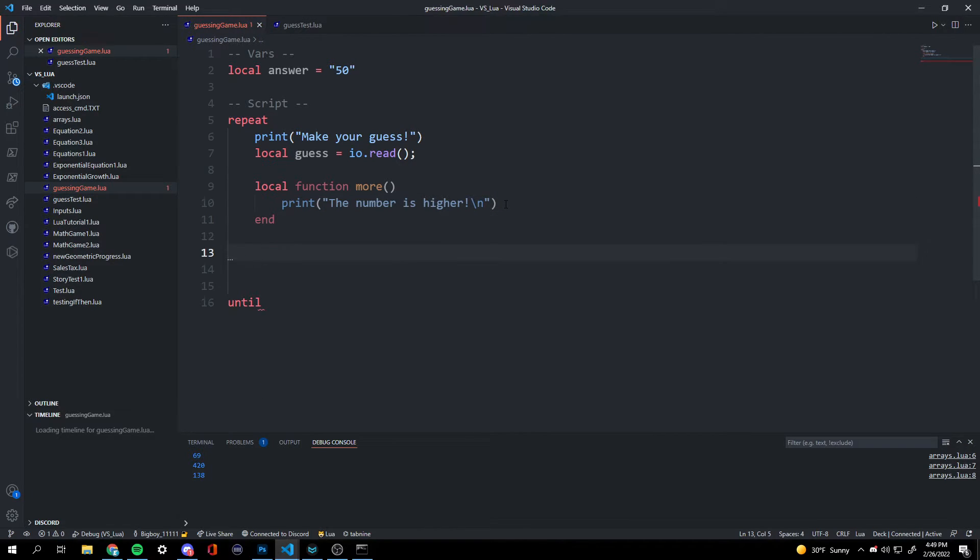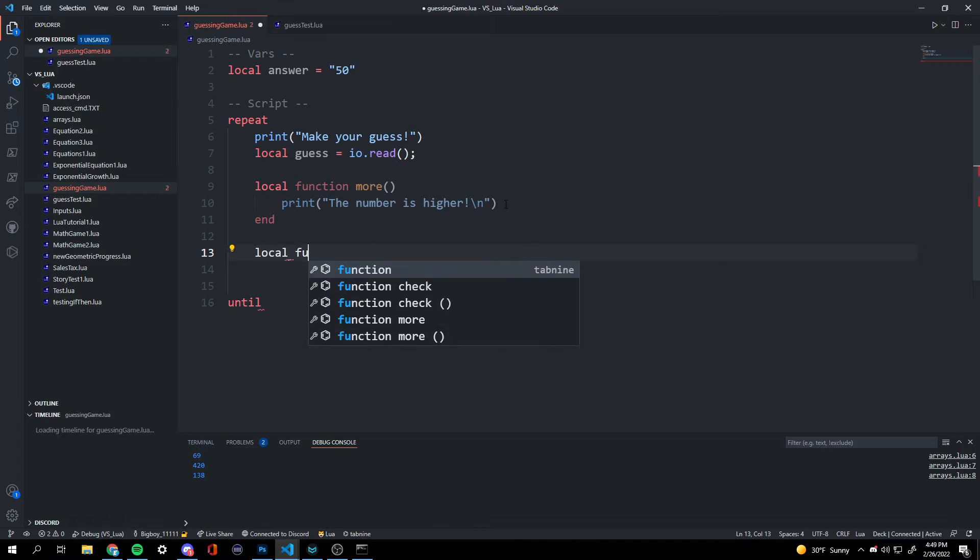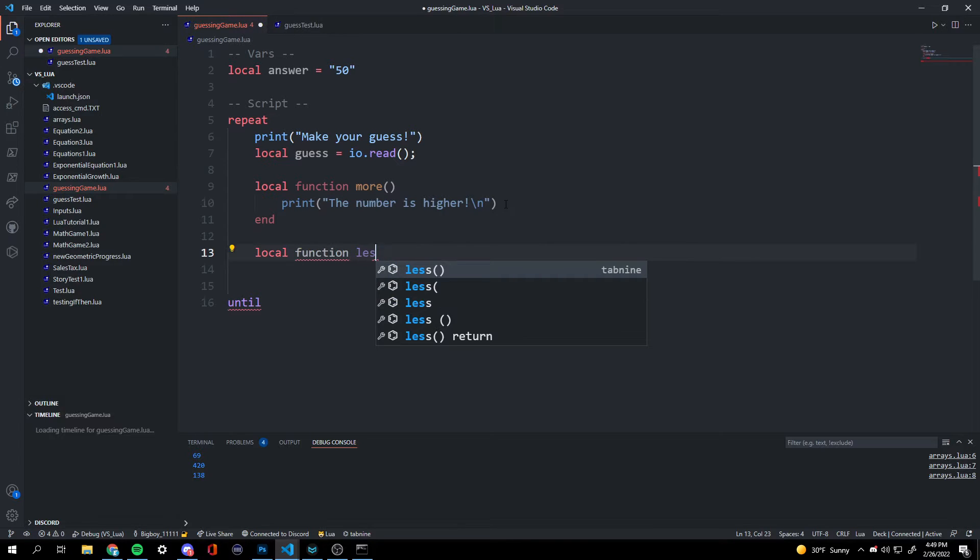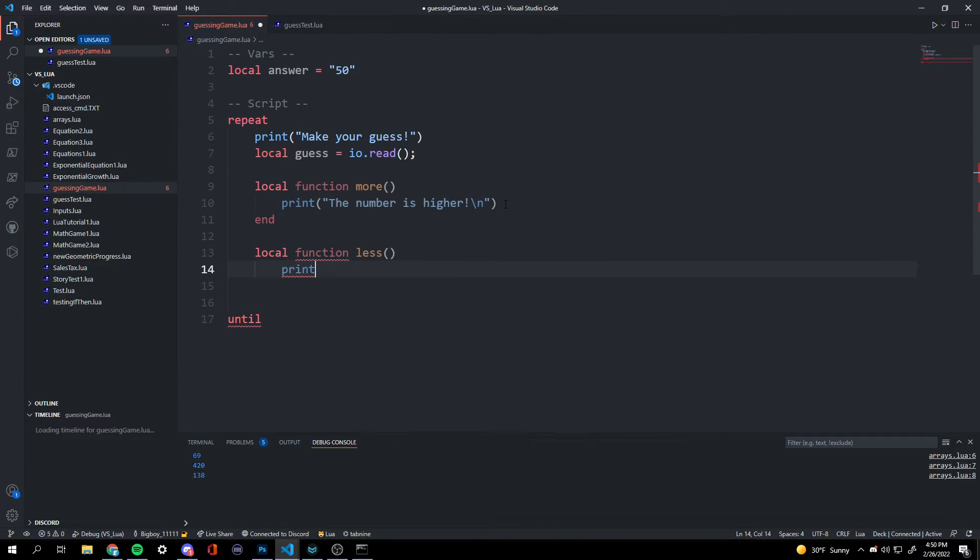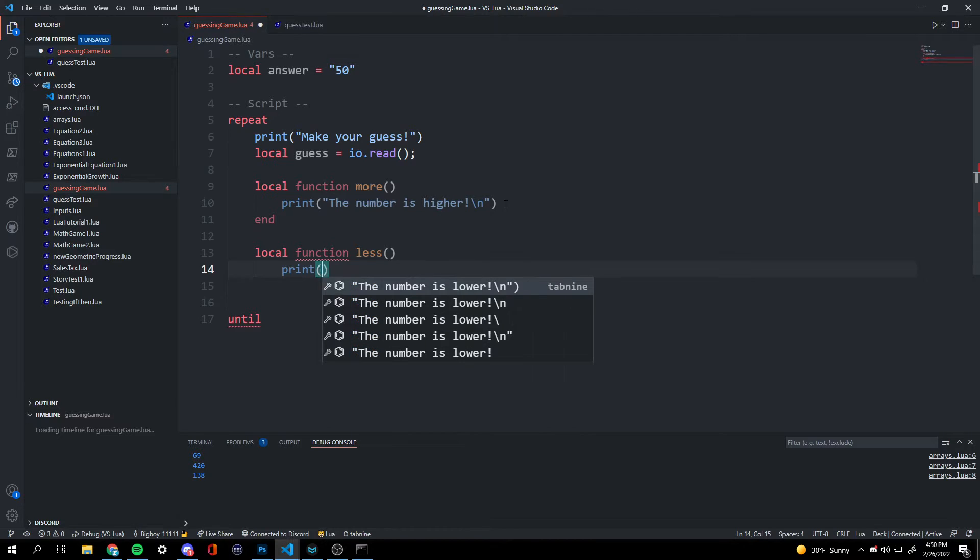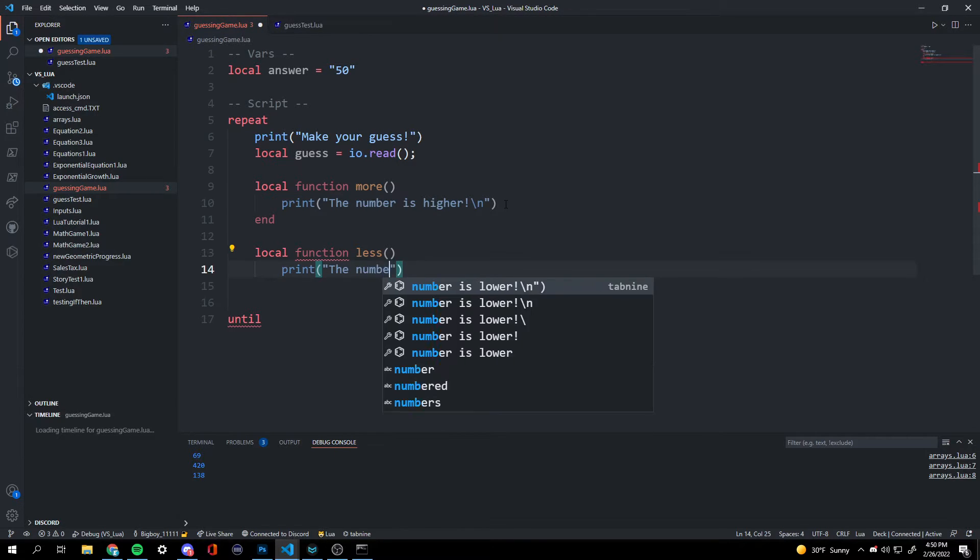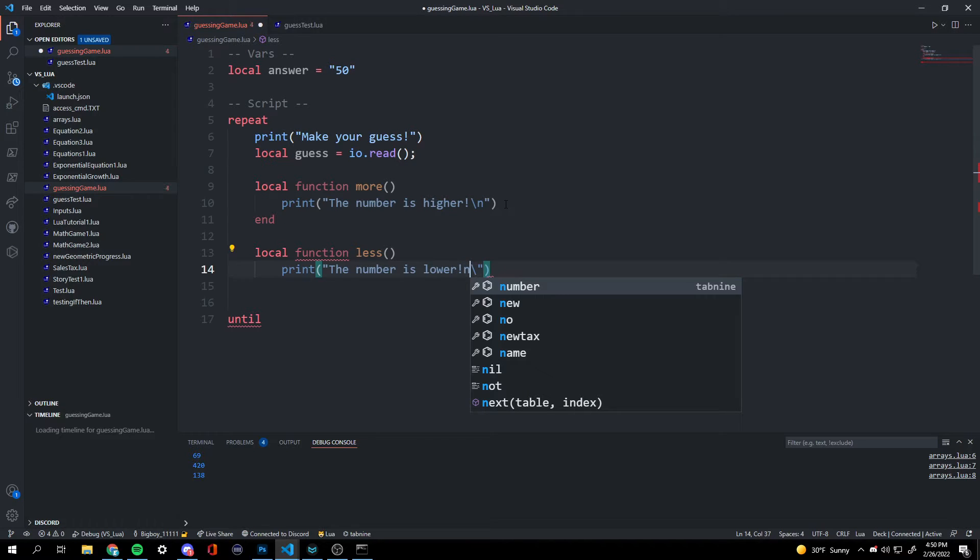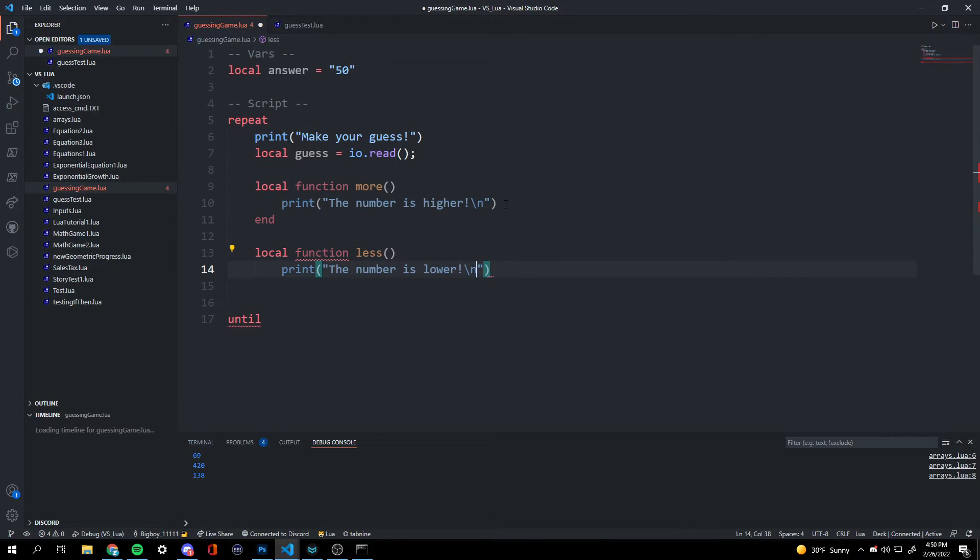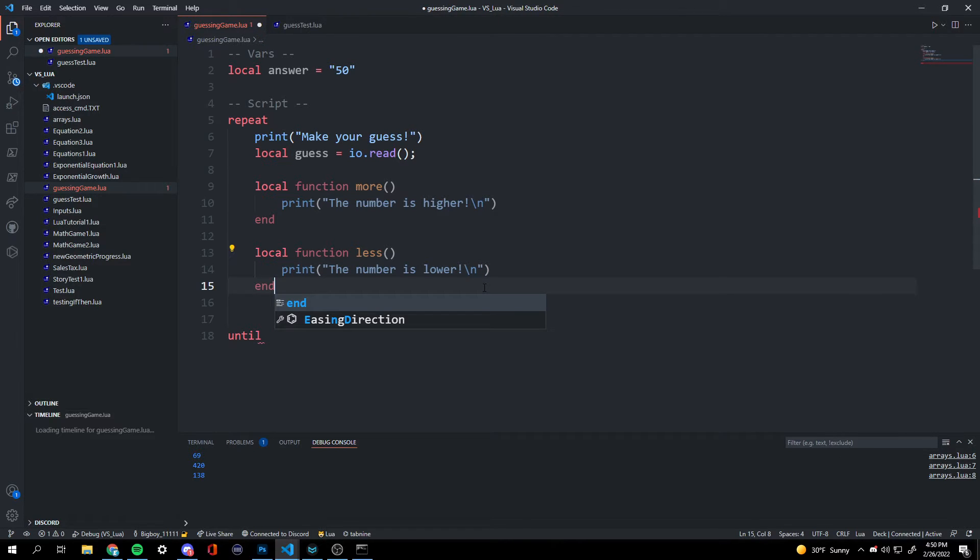Now we're going to create the same thing, but the opposite. This function is going to be named less and tell them that the number is less. So local function less, and then we're going to print, the number is lower. And then we're going to do the same thing, backward slash n. And then we're going to end off our function.